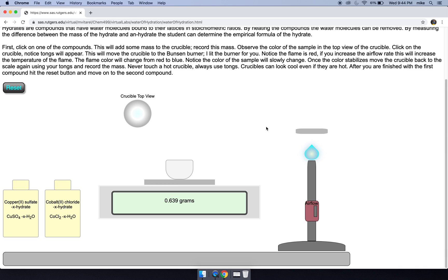So 0.639 grams seems like our mass of our anhydrate, with no water in the sample.